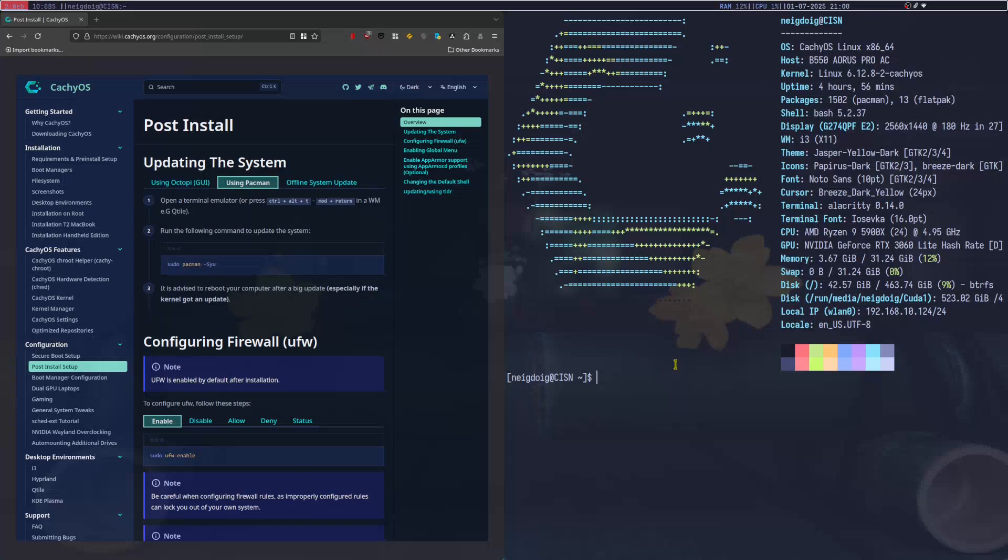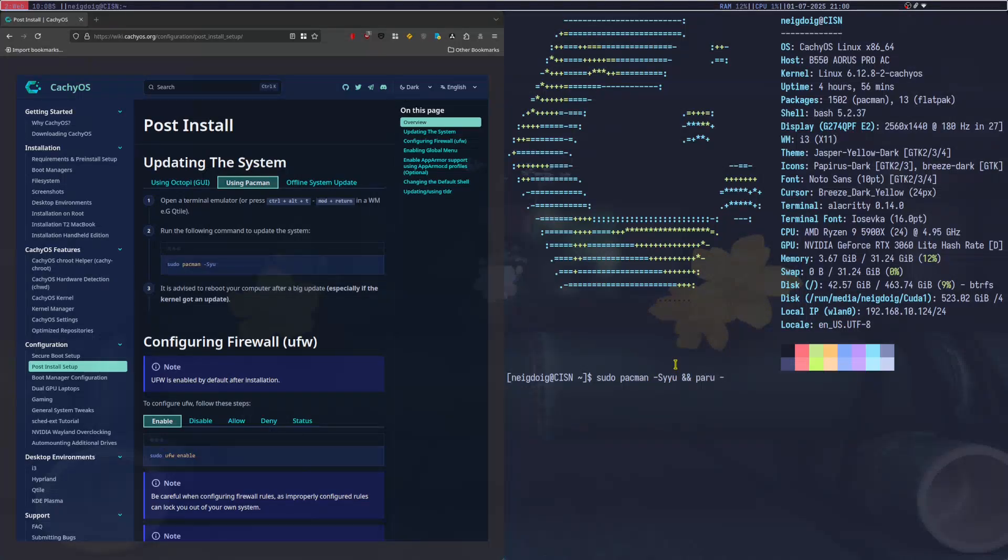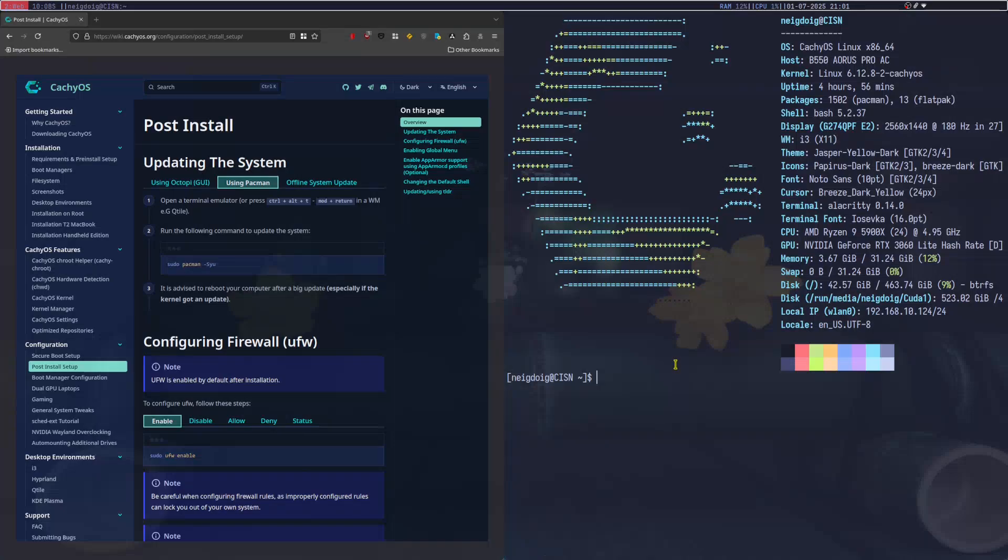Now, if you do not have this, then you'll just need to type in sudo pacman dash capital S yyu, and then we'll do a double ampersand, which, of course, means after this, then do paru, and then the same thing. Nothing special there. Hit enter, let pacman and paru do their thing. After this is done, go ahead and do sudo reboot. You'll reboot your machine, and then you'll be able to log in.